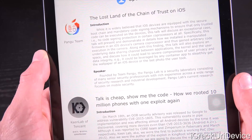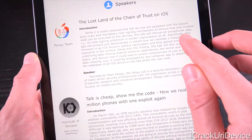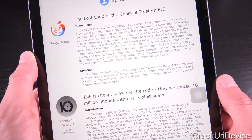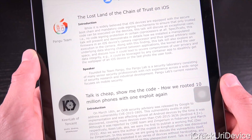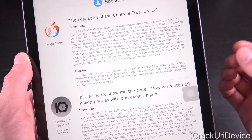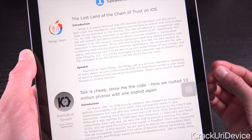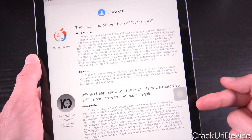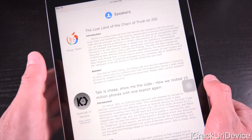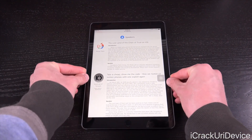So this is some pretty interesting stuff, and what stands out the most is this: specifically, this talk will present and demonstrate in detail how we installed a manipulated firmware in the iOS device's camera coprocessor and thus gained arbitrary code execution in the camera. Now, currently, I personally do not know whether this could lead to a jailbreak or whether this could be used in the chain of exploits to create a jailbreak.